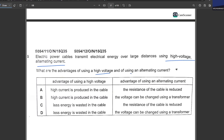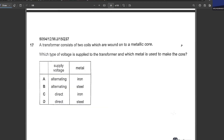Electric power cables transmit electrical energy over large distances using high voltages and alternating current. What are the advantages? The advantage of high voltage is that less energy is wasted in the cable, so A and B are cancelled out. The advantage of alternating current is that it allows the voltage magnitude to be changed using a transformer. D is your answer.